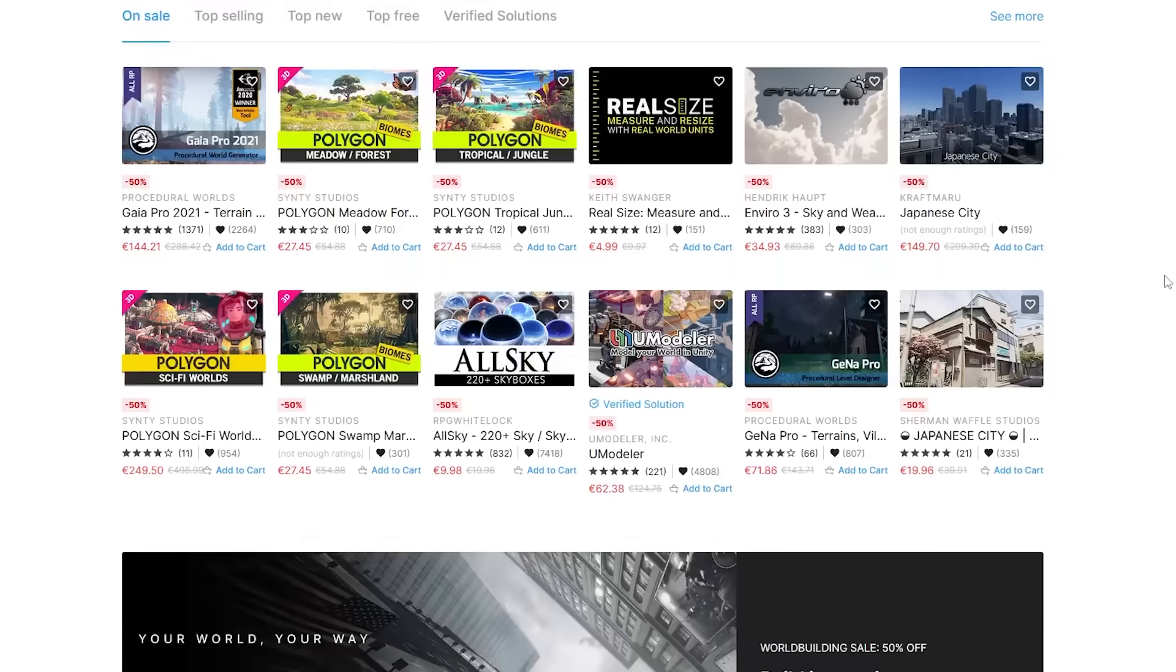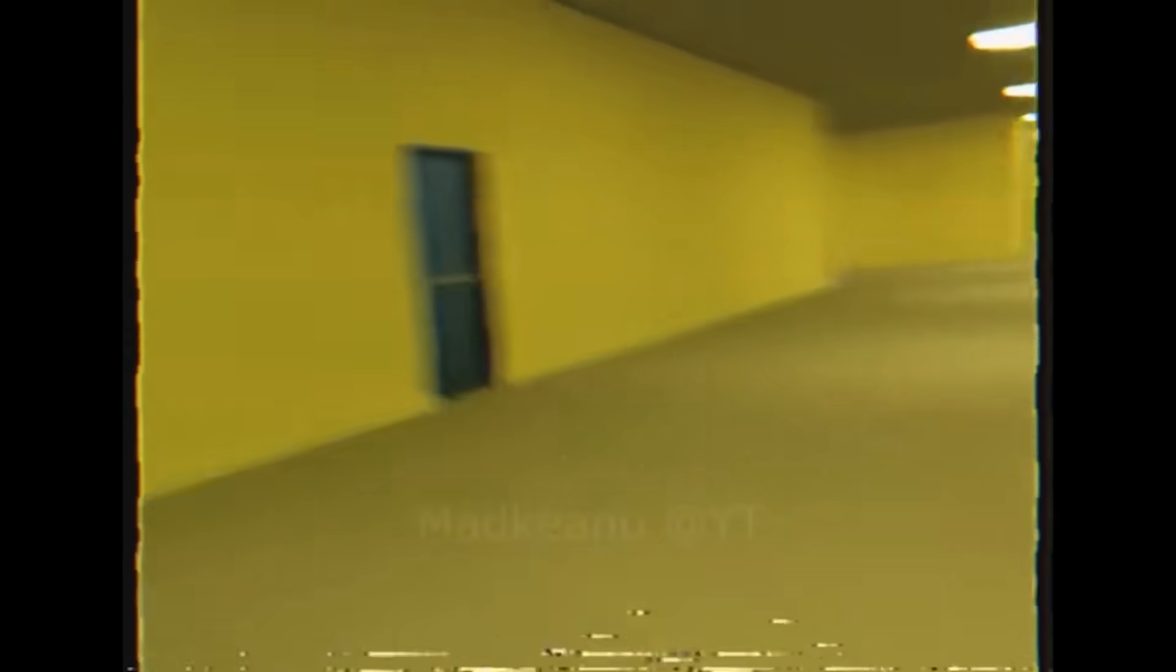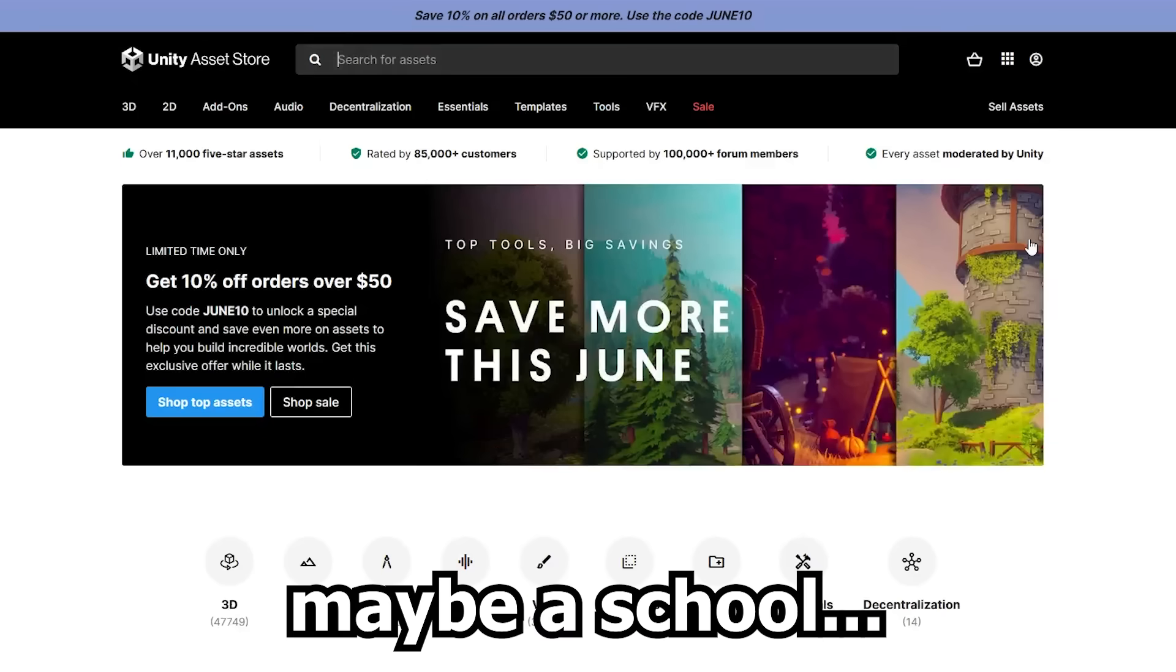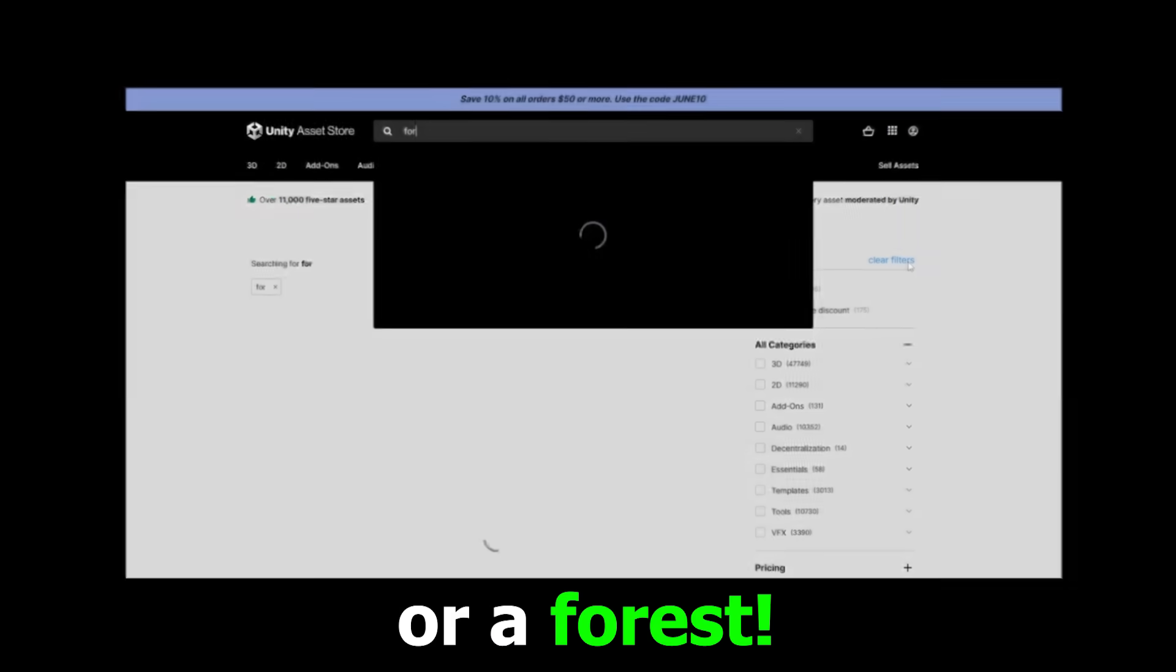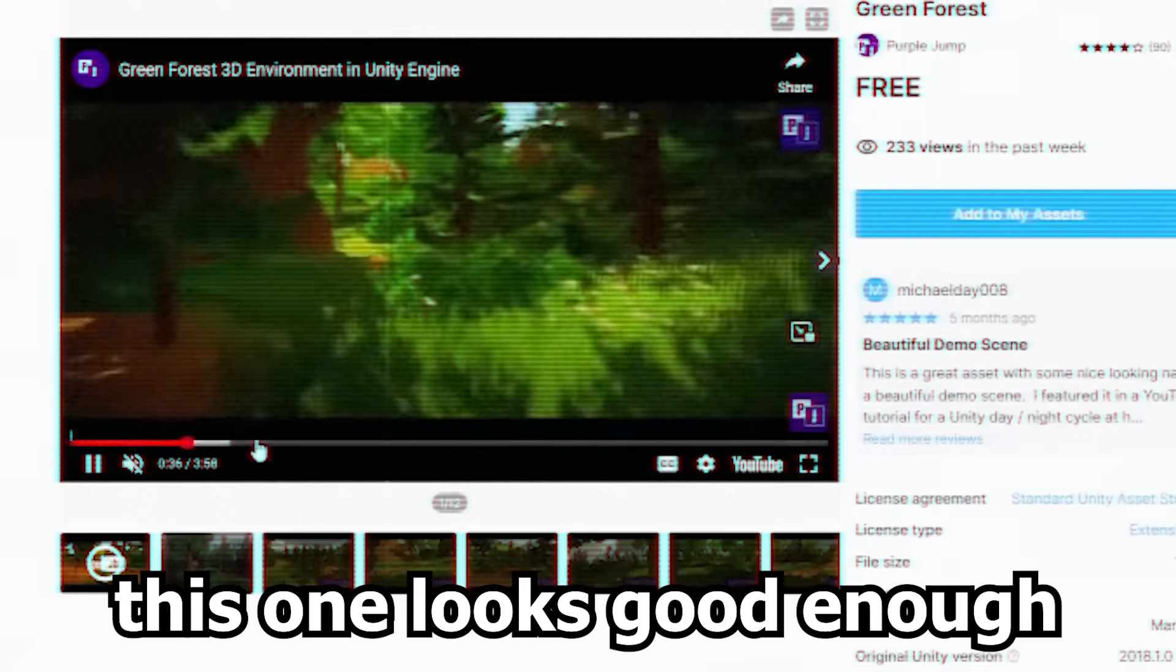We need to look for a map first, a location where a monster could thrive. Maybe a school or a forest. This one looks good enough.